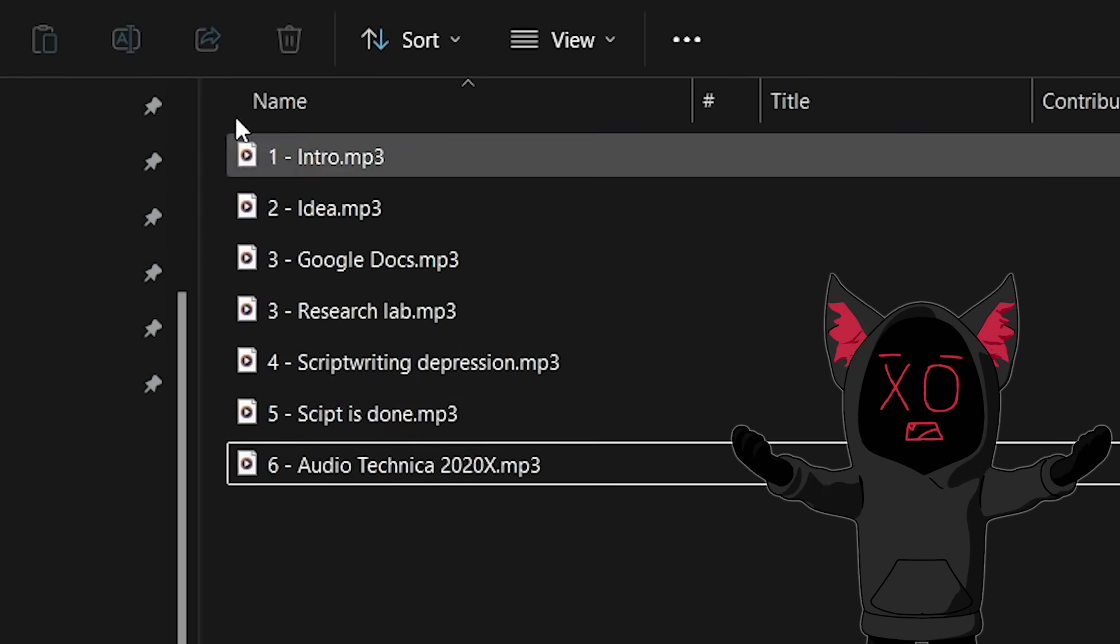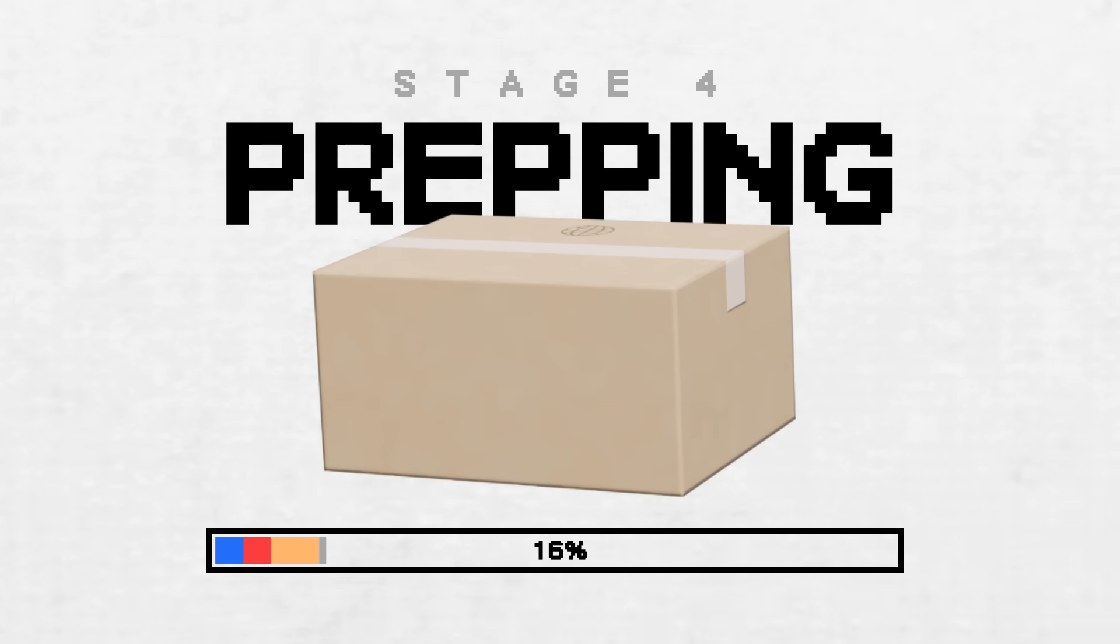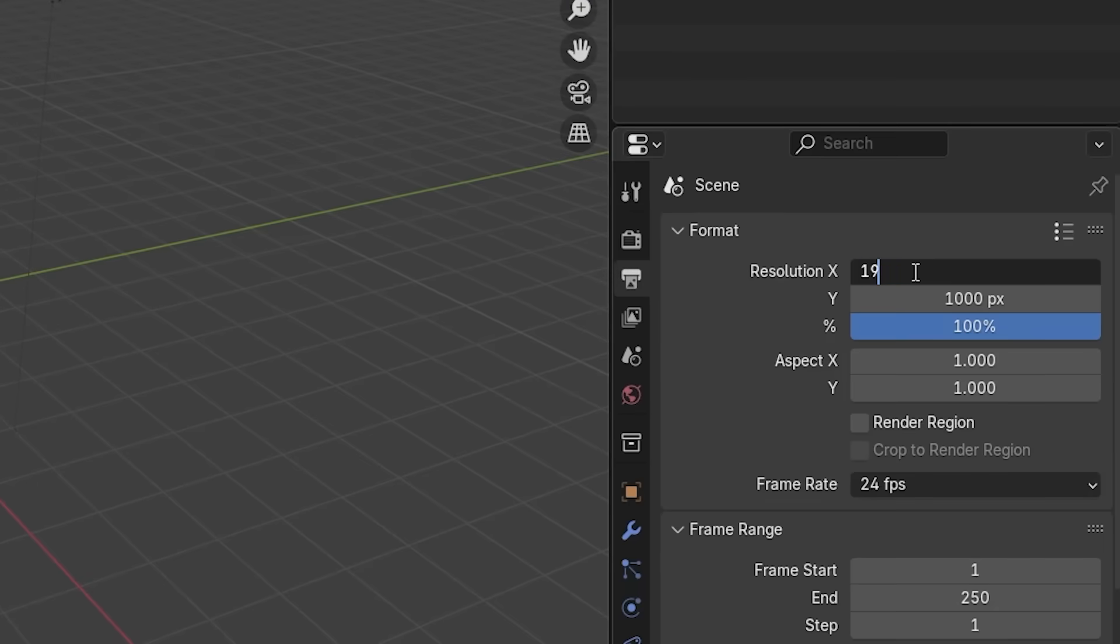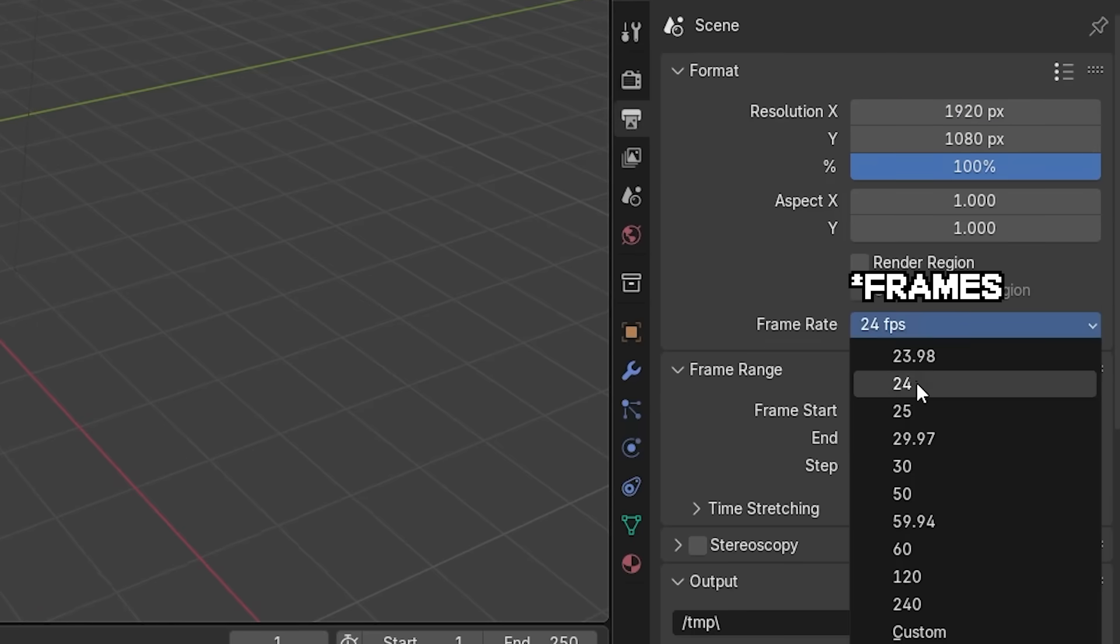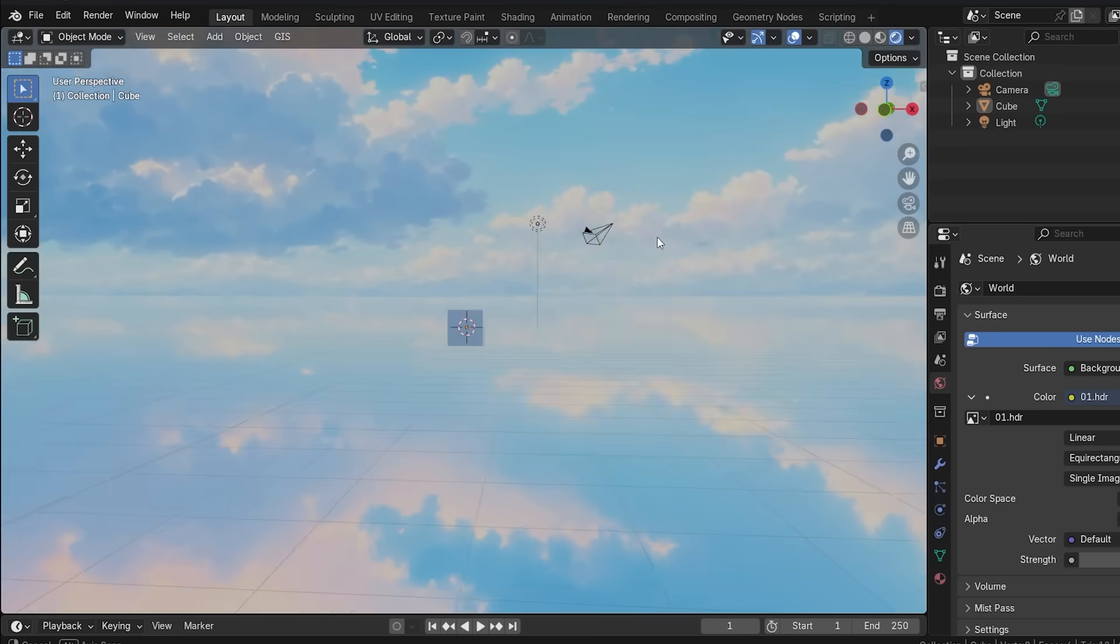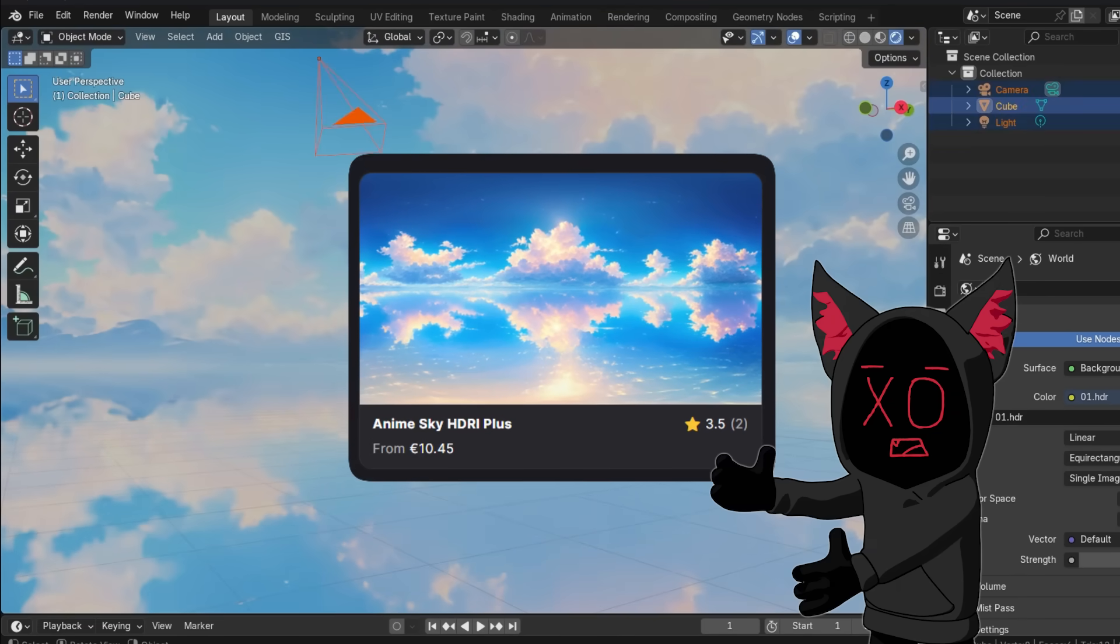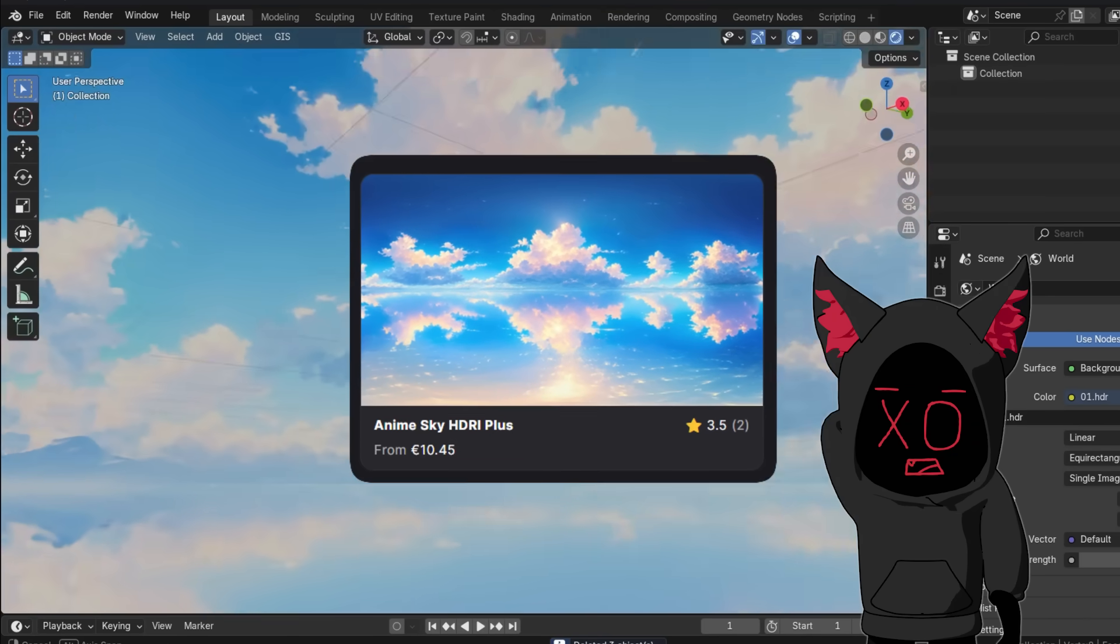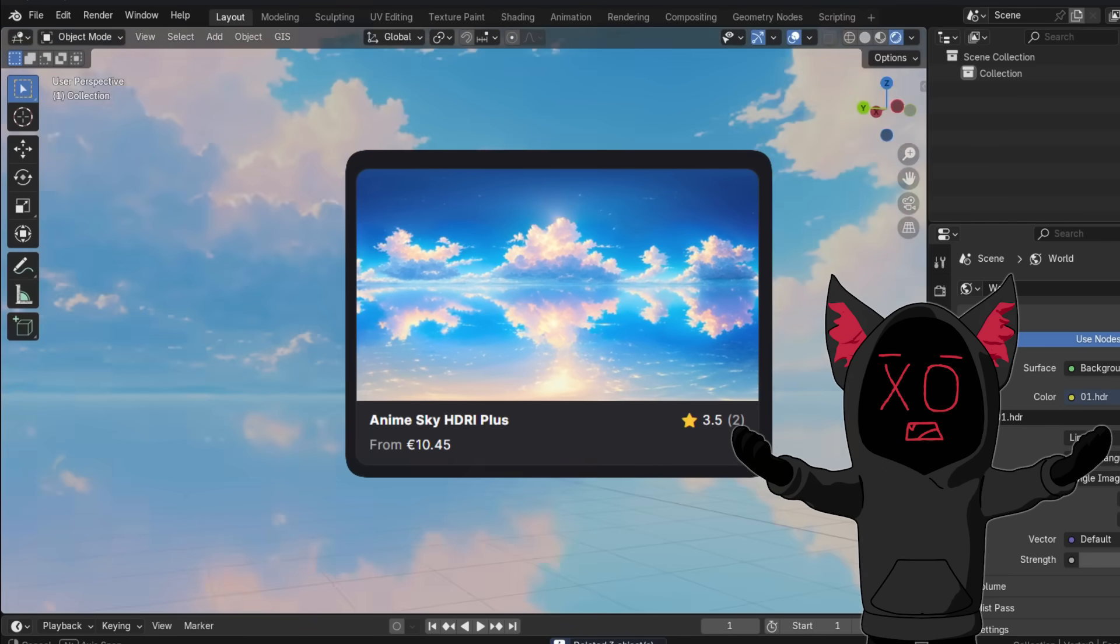Now, onto the blender setup. I immediately change the resolution to 1920x1080 for full HD and set it to 24 frames per second. I then import a skybox to illuminate my scene, and I just recently bought this pack of 15 anime style skyboxes for like 10 bucks on Fab, and they are amazing.